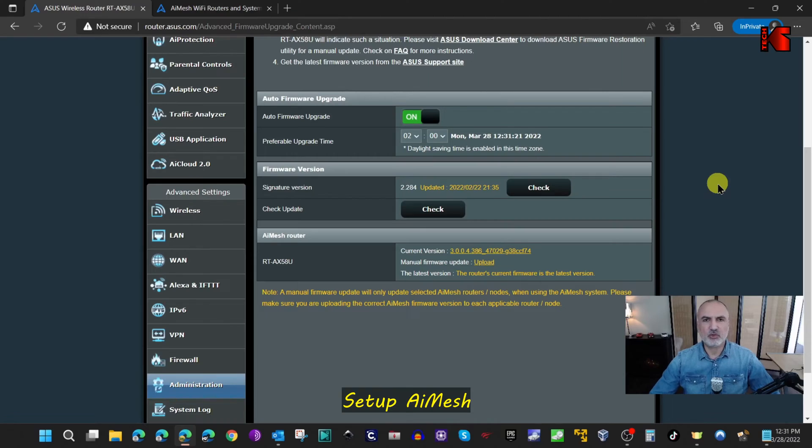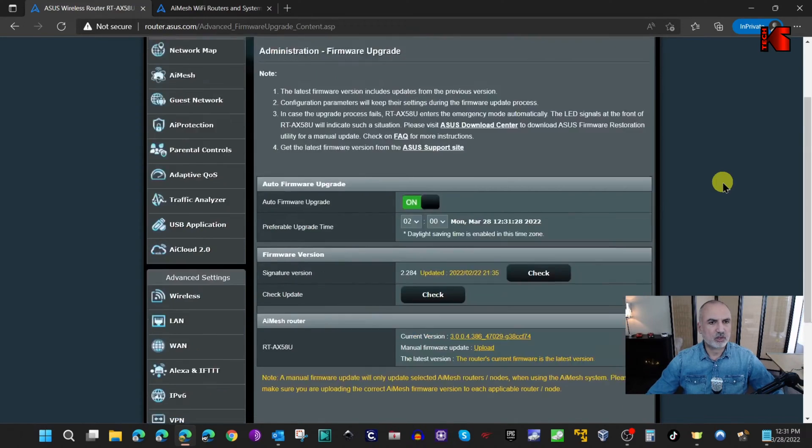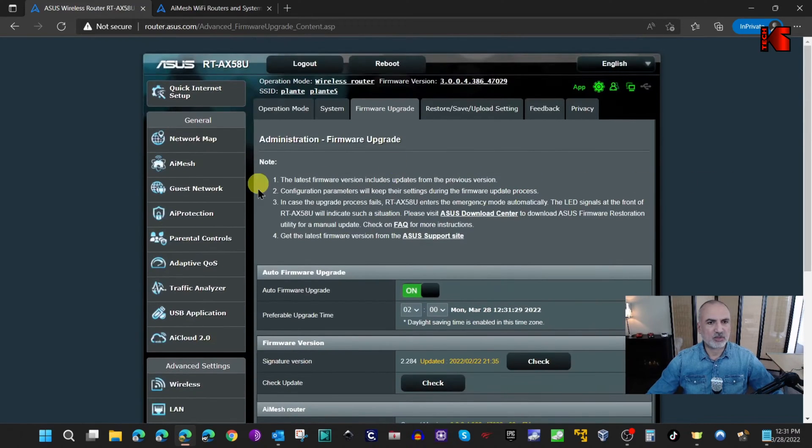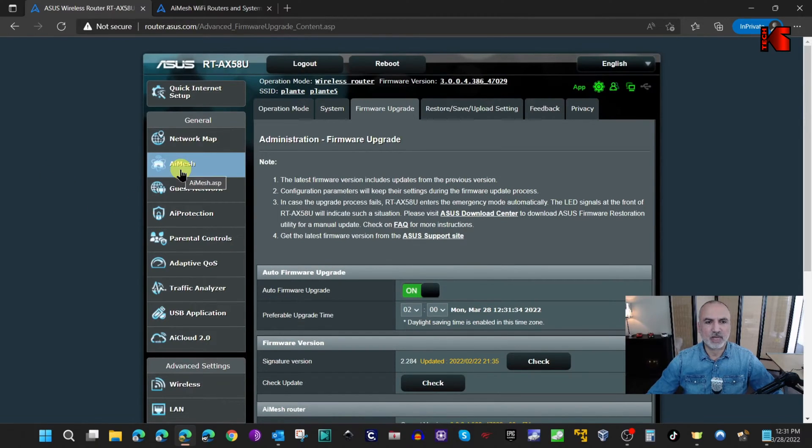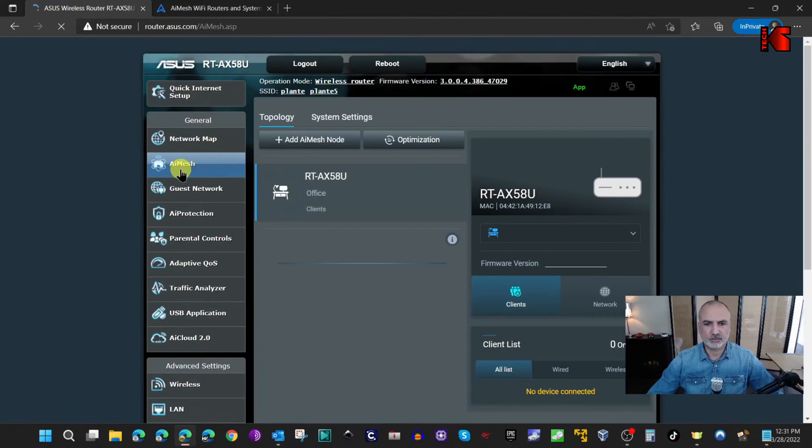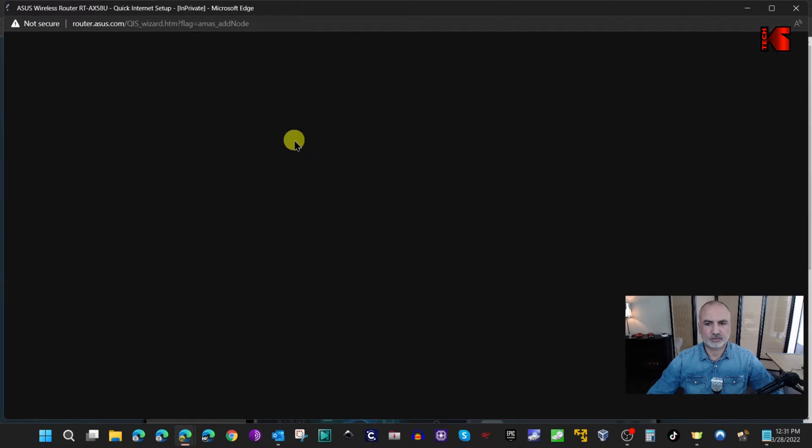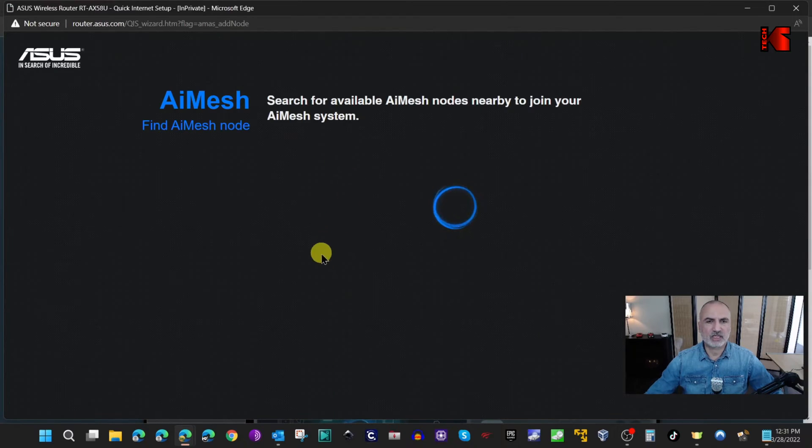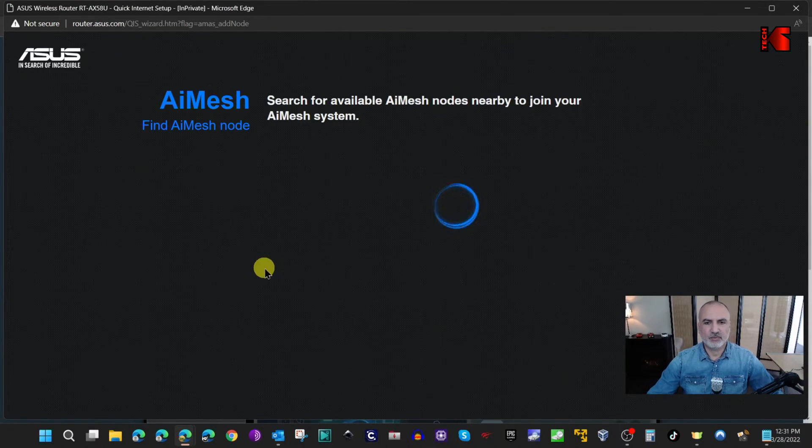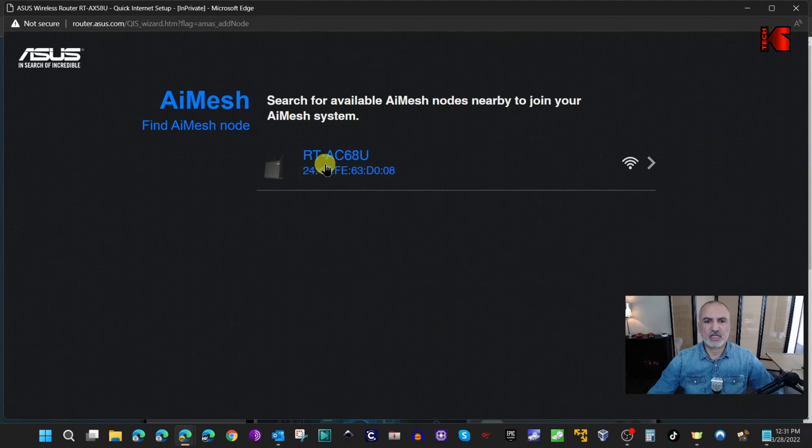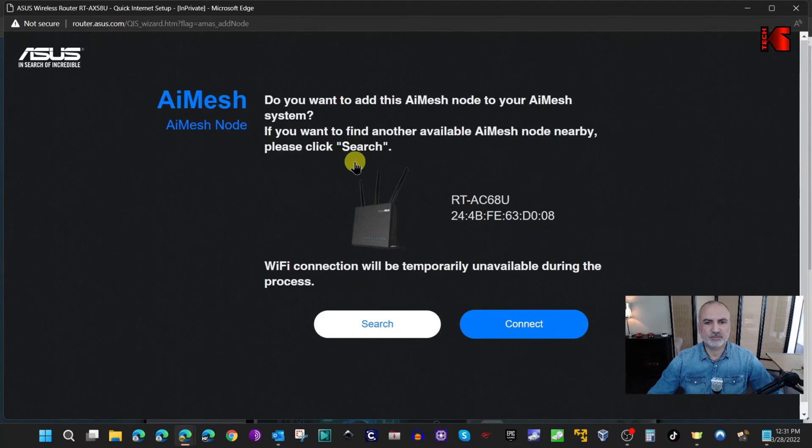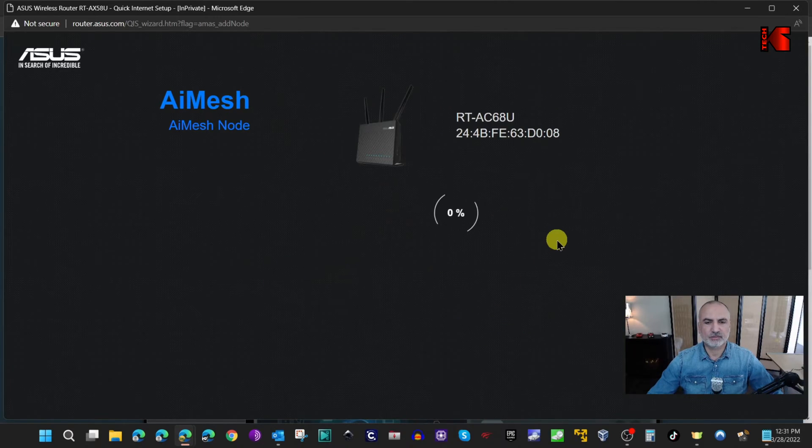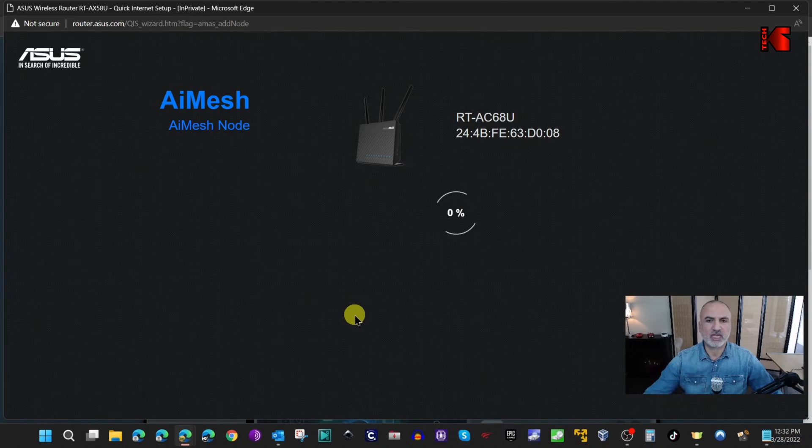You need to make the configuration on the administration page of the main router. Here on the left I'm gonna click on AI Mesh and I'm gonna click on add AI Mesh node. It's gonna search for nearby routers and it discovered the AC68U. Just click on it and then click on connect and wait for the configuration to be uploaded.